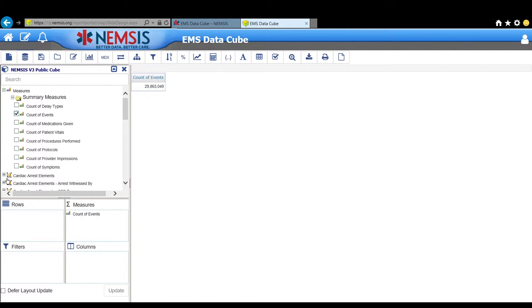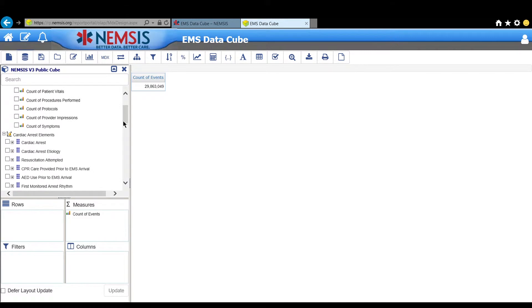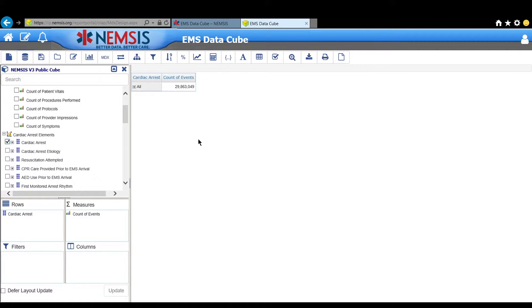Now we're going to add our first element. We're going to look at cardiac arrest elements. Put a check mark next to cardiac arrest. And that has now been added to the results area.